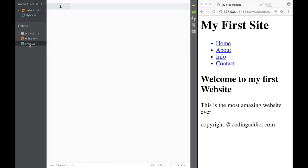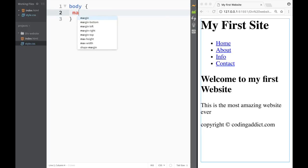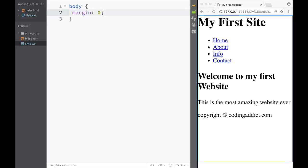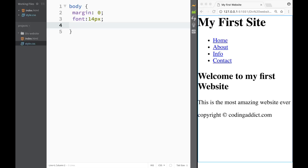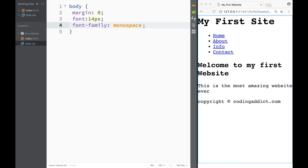I'm going to do the body first in style CSS. I'm going to set margin to zero so there are no default margins, font-size to 14 pixels by default, and font-family to monospace just to make it different from what I showed at the beginning of the video. So now we've created the body styles. Let's jump back to index HTML.